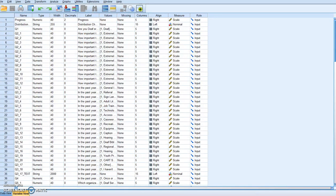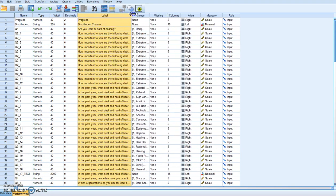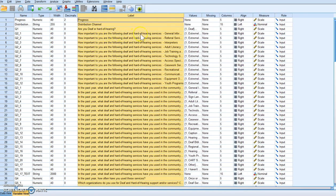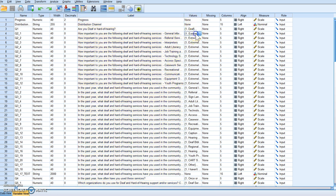Hello everybody. This is Dr. Taylor, and today we're going to learn how to recode variables into the same variable. So why would you ever need to recode a variable into the same variable? Well, it's better to show with examples. We have this question: how important to you are the following deaf and hard of hearing services? We have general information, referral services, interpreters, and it goes on down the list. Each one of those the respondent answered on a five-point scale.